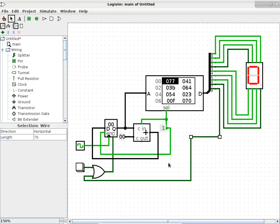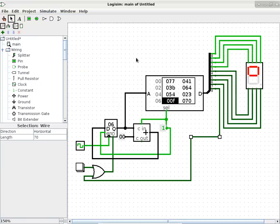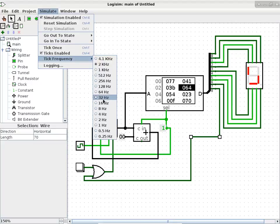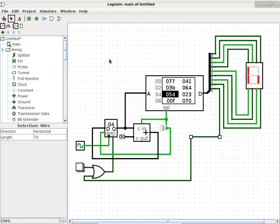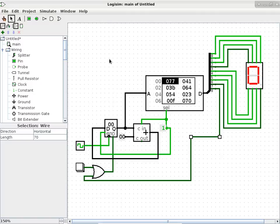I think this design meets all the requirements of the homework assignment - it only uses the allowed components including constants, splitter, and everything else. Let's run it to make sure it works. We'll change the tick frequency to 8 Hz. That reminds me of a Star Trek movie where the Klingons made a time bomb that had to display the countdown number and beep at the same time.